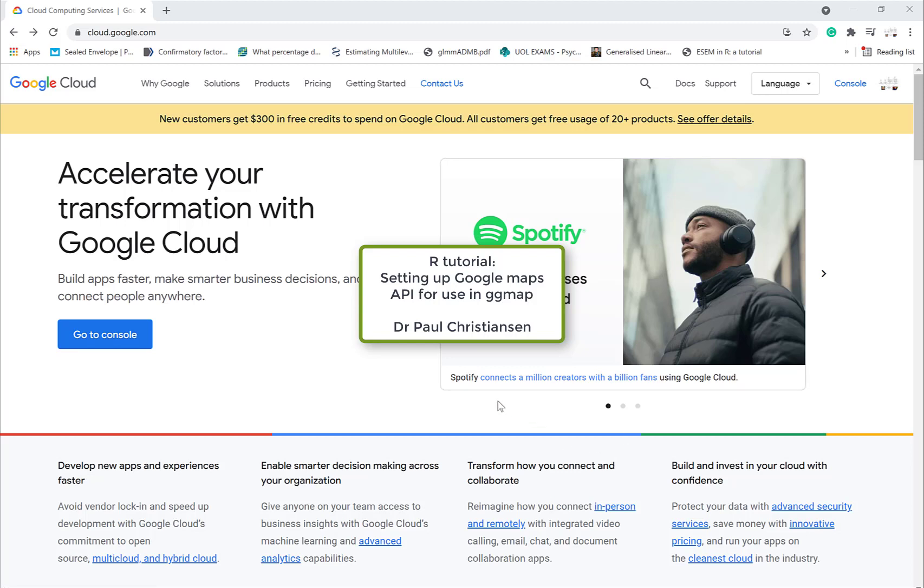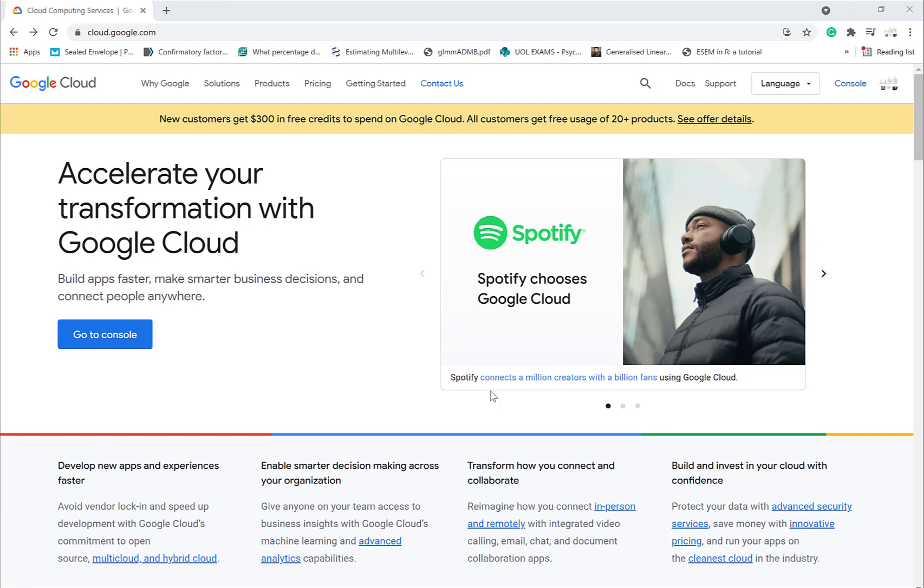This video is going to show you how you can set up your API key so you can use Google Maps in GG Maps. This will allow you to get maps from Google Maps to put them into R, then you can put data over that. First of all, you just got to go to Google Cloud.